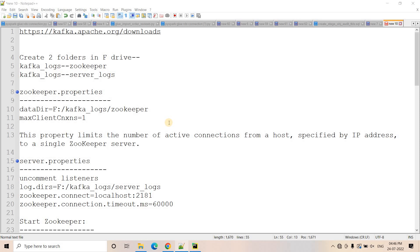Hello friends, welcome to our channel Knowledge of the File. Today in this particular video, I am going to discuss how we can install Kafka in our Windows machine and how we can work with Python and Kafka.